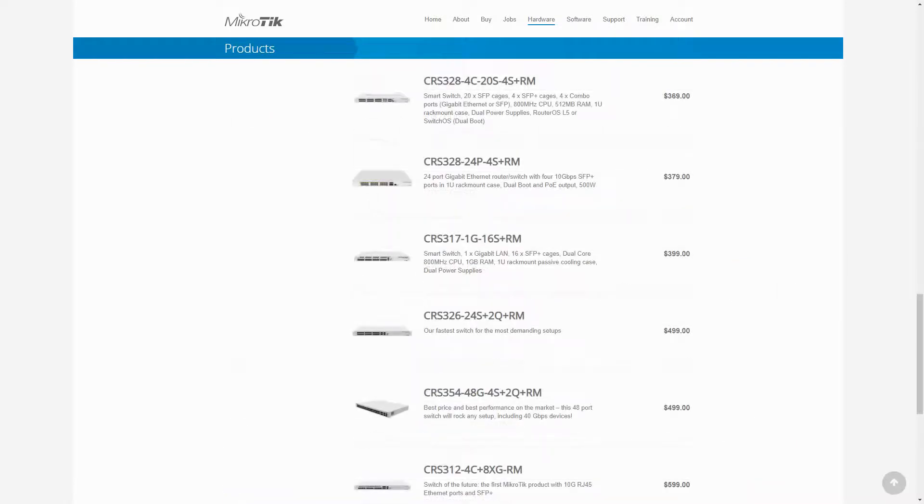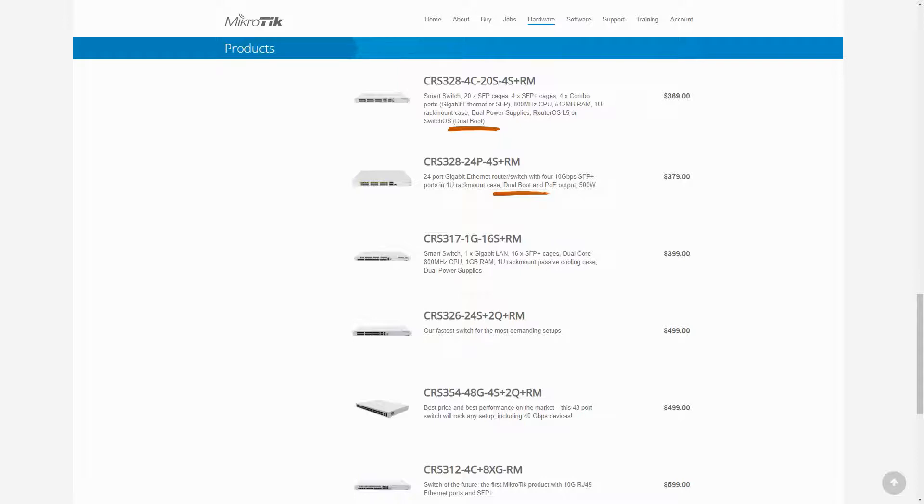Some of these switches have a dual boot feature, which means they work with both SwOS and RouterOS. We have talked about RouterOS in previous tutorials and we will cover SwOS very soon.